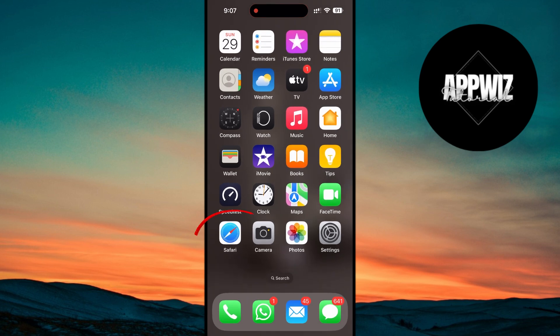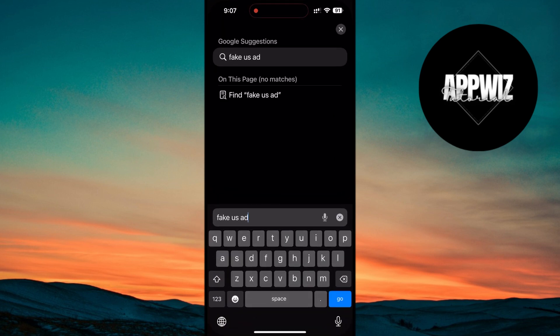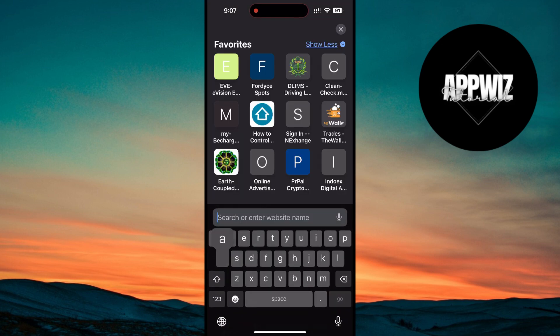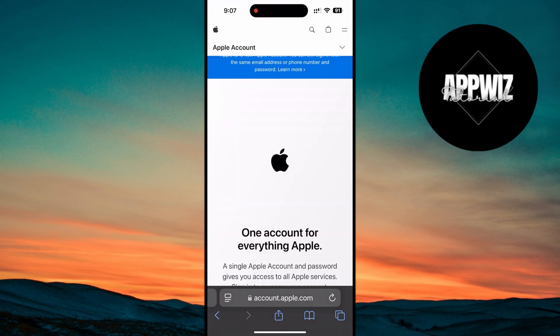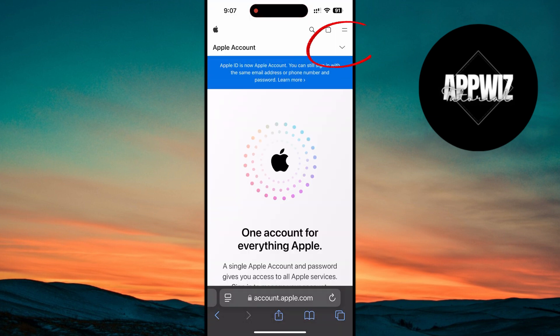To do this, open your web browser and go to appleid.apple.com. From there, tap the menu icon and select Create your Apple ID.